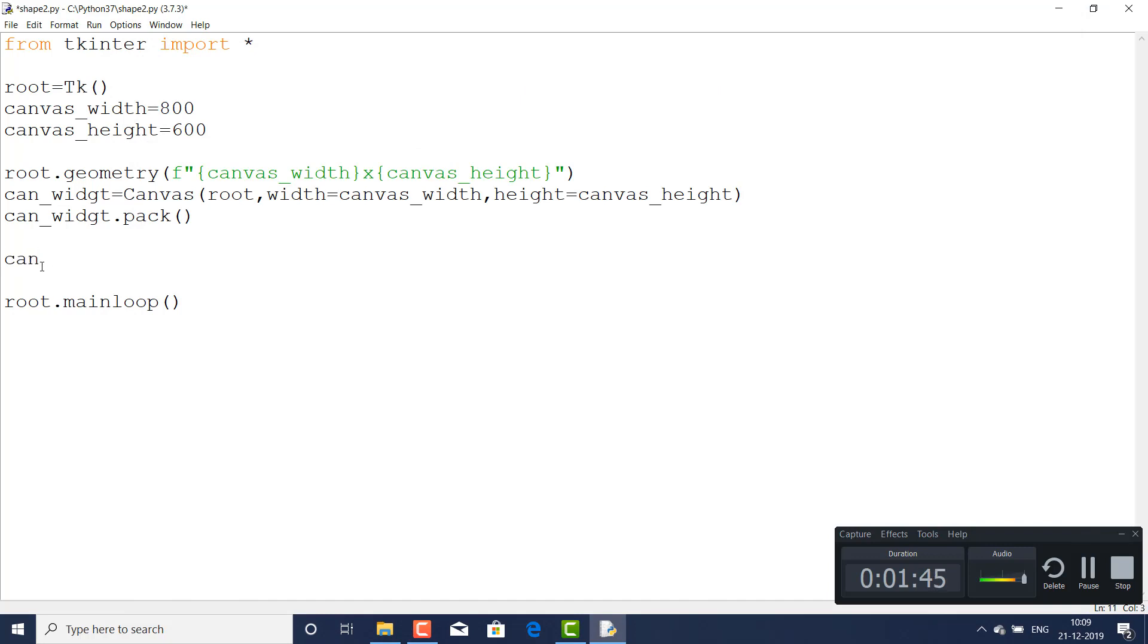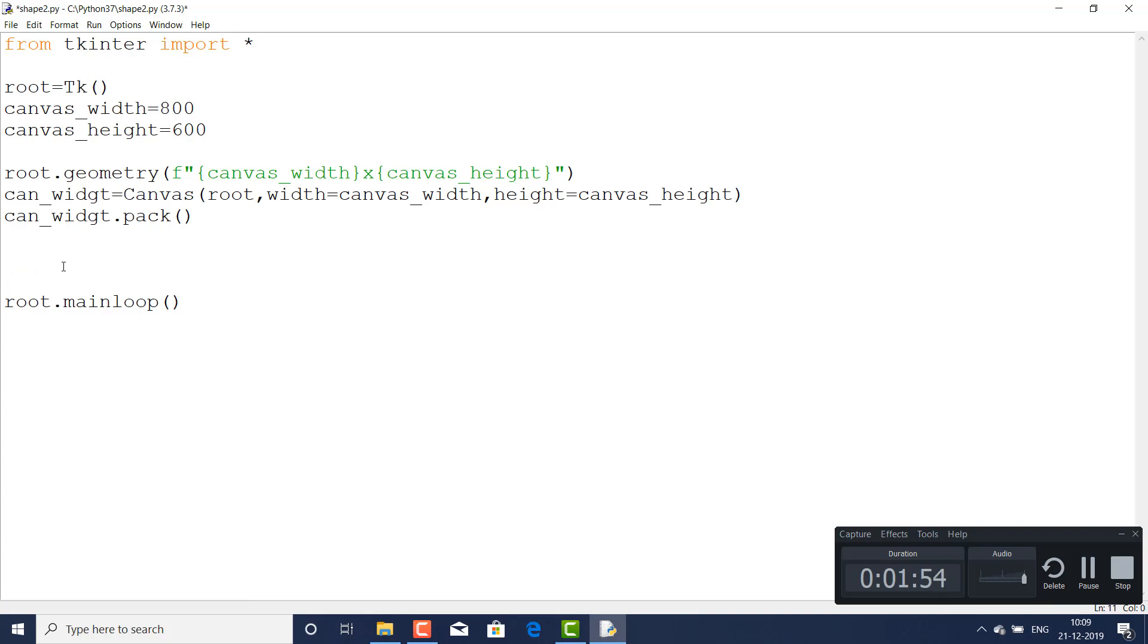Now how to do that? First of all, I will create can_widget - I just copied it - and here you will pass what we need. Here I will pass the create_polygon.